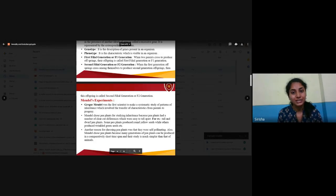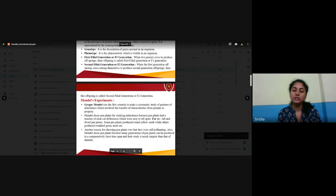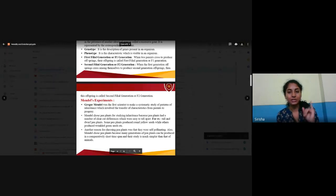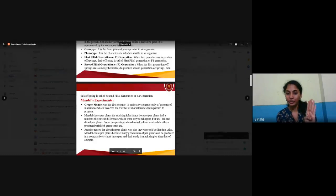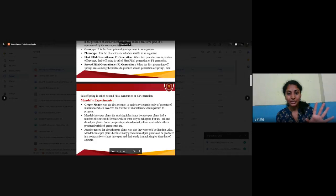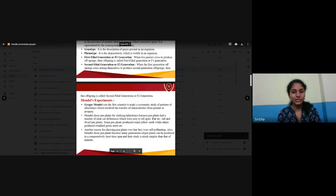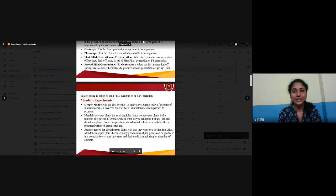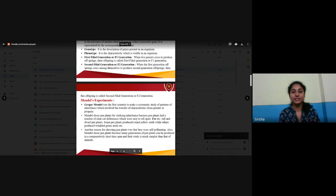This is called the second filial generation. So what we have discussed so far includes chromosome, genes, genotype, phenotype, and first and second filial generations. These are the terms used by Mendel, who is also called the father of genetics. Now let us see his experiments and how genetics evolved as a subject.